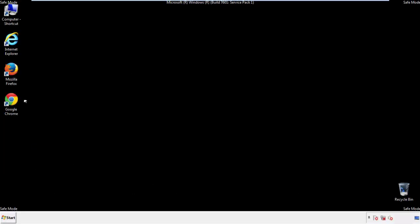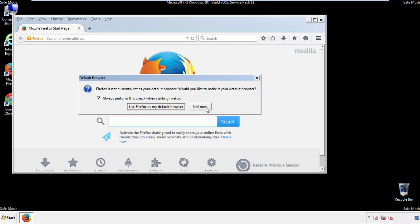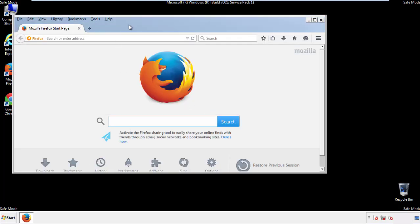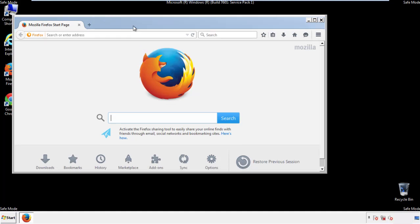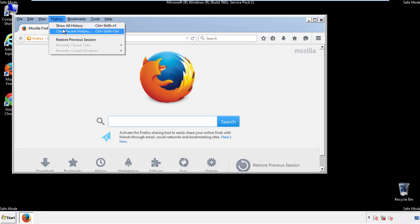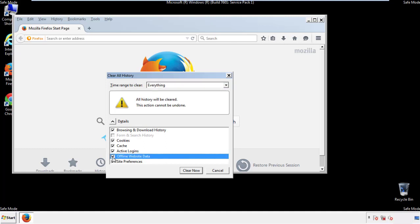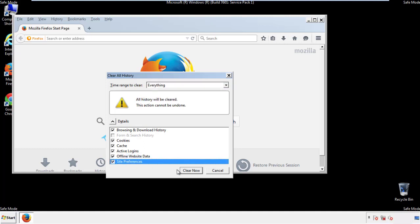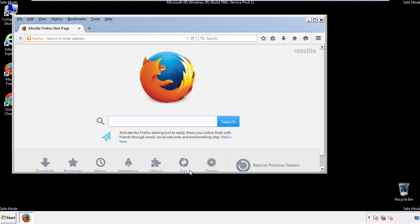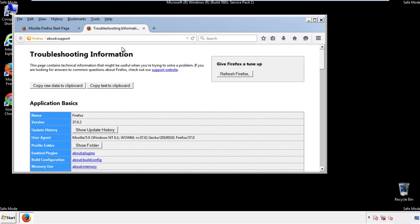For Firefox, open the browser. Make sure you've selected the menu bar by right-clicking on the very top. On the History drop-down, click on Clear Recent History. Choose everything and make sure you've checked all the boxes available. Now we'll reset the browser — choose Troubleshooting Information and refresh the browser.